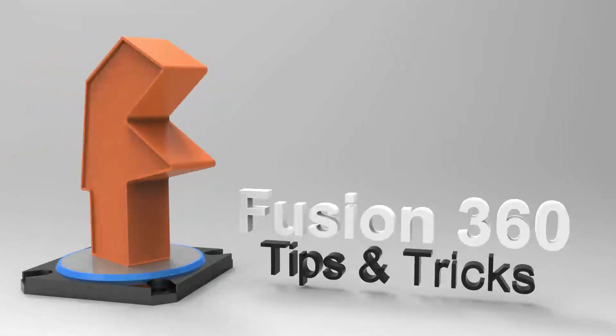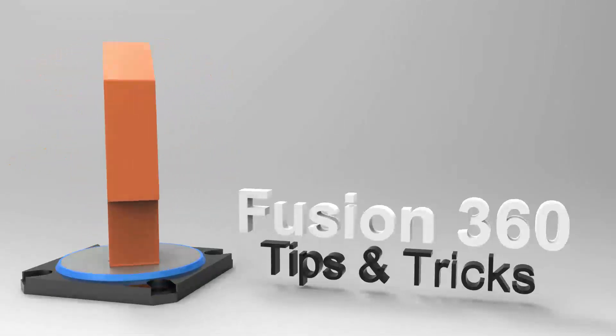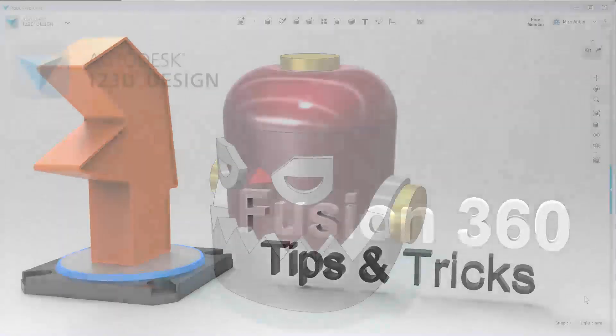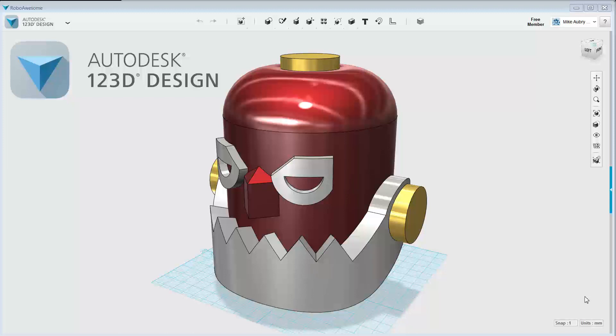Hey everyone, my name is Mike Aubrey. I'm one of the technical evangelists on the Fusion 360 team. And lately I've been getting a lot of questions asking if we can take data from 123D Design and import it into Fusion 360. And the answer is yes, and that's what this tip is going to show you how to do.